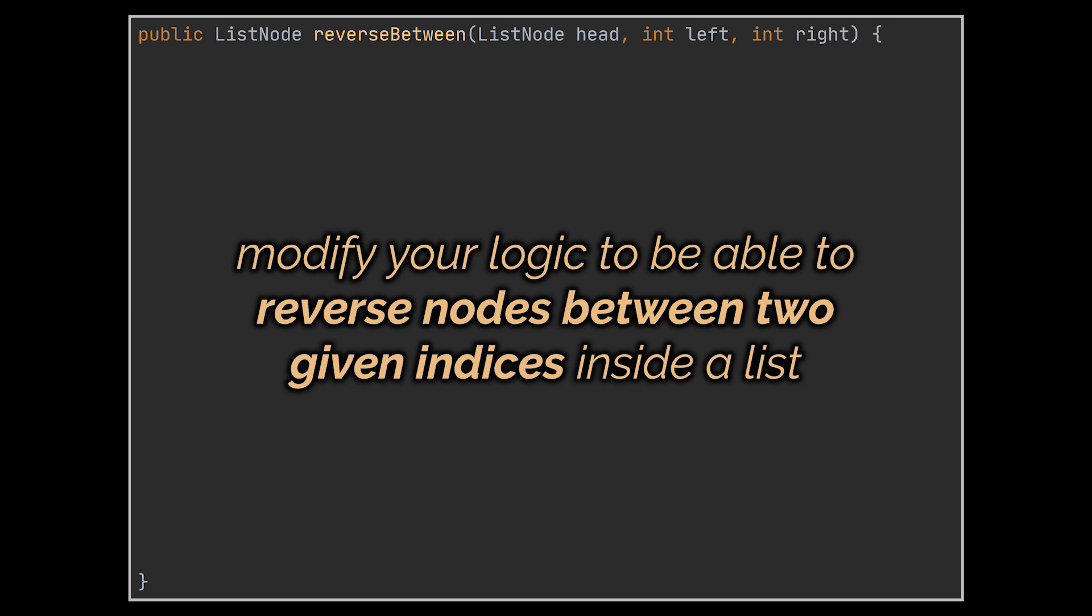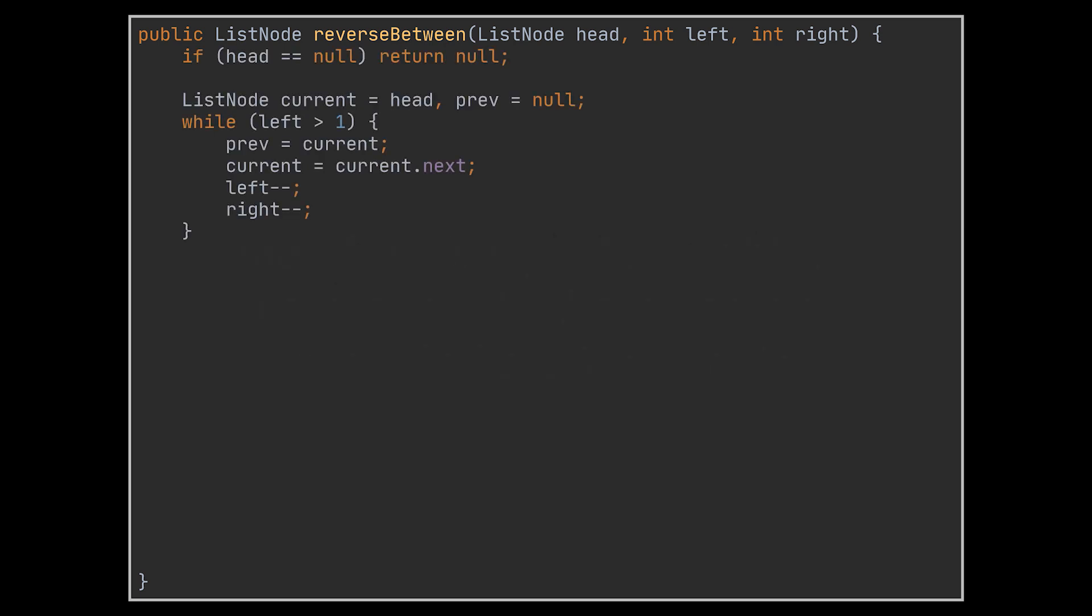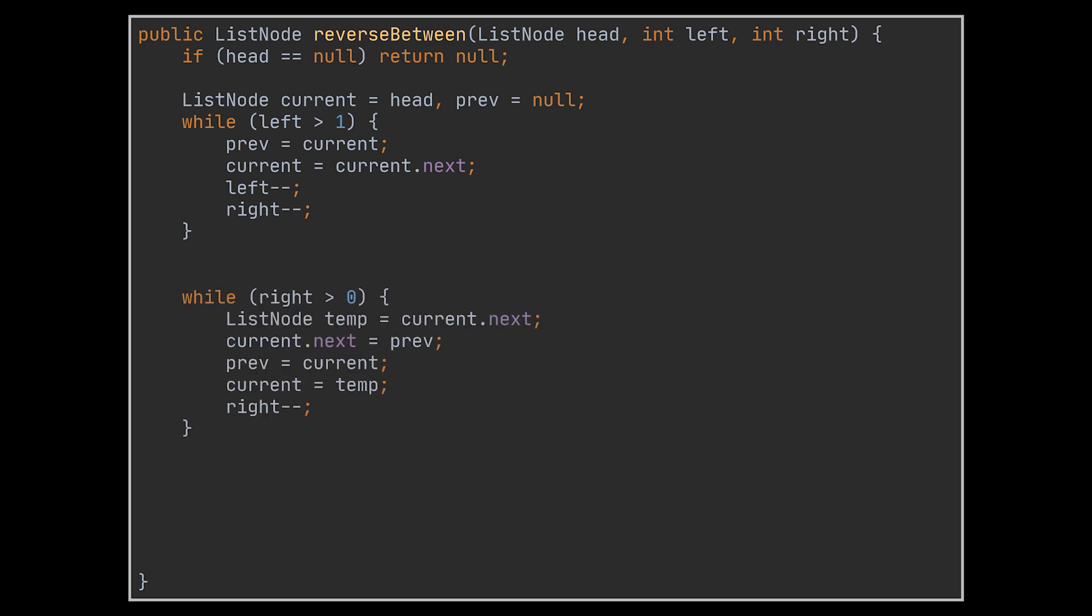One way to solve this problem all while making use of the logic we just wrote is to shift the initial position of the current and previous pointers we previously used until they reach the proper starting point in the list, which is the left position. As soon as they do, we keep reversing the nodes of the list until we reach the right position. This is done by making use of the same exact logic we previously wrote and by decrementing our right counting pointer.